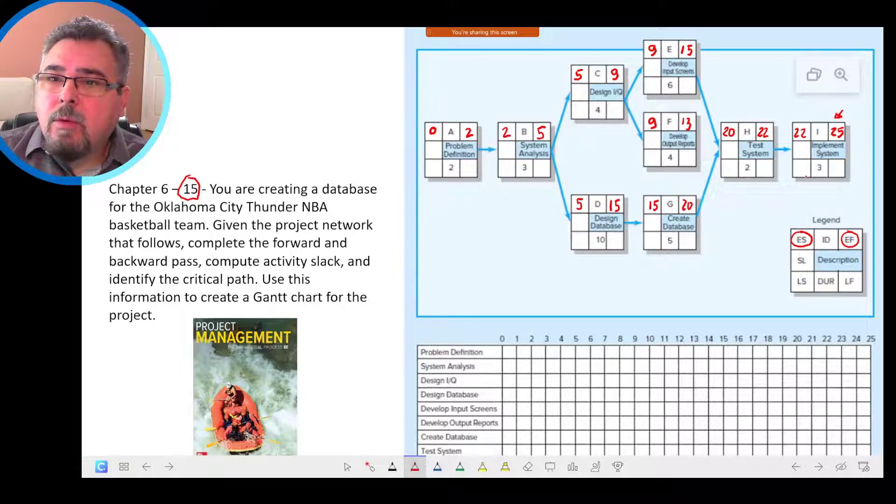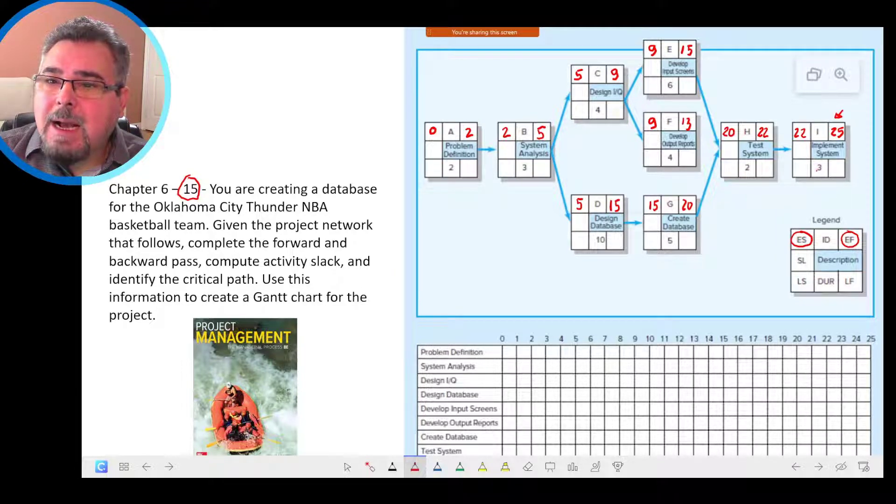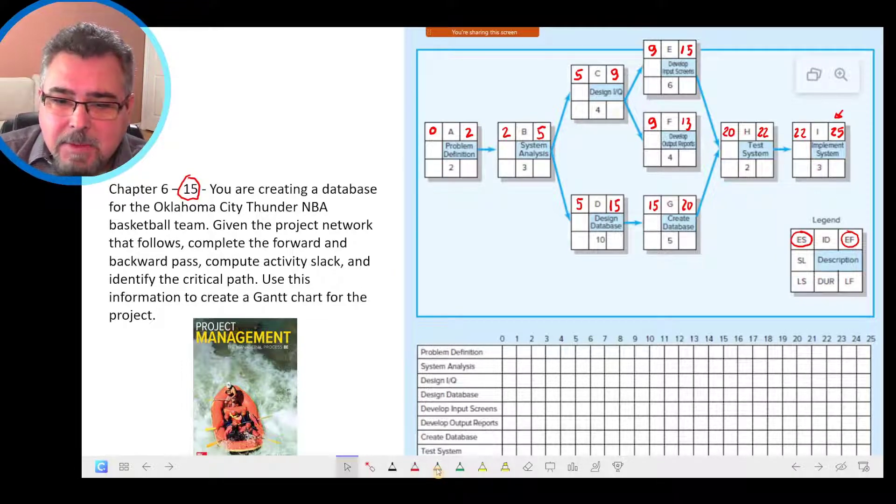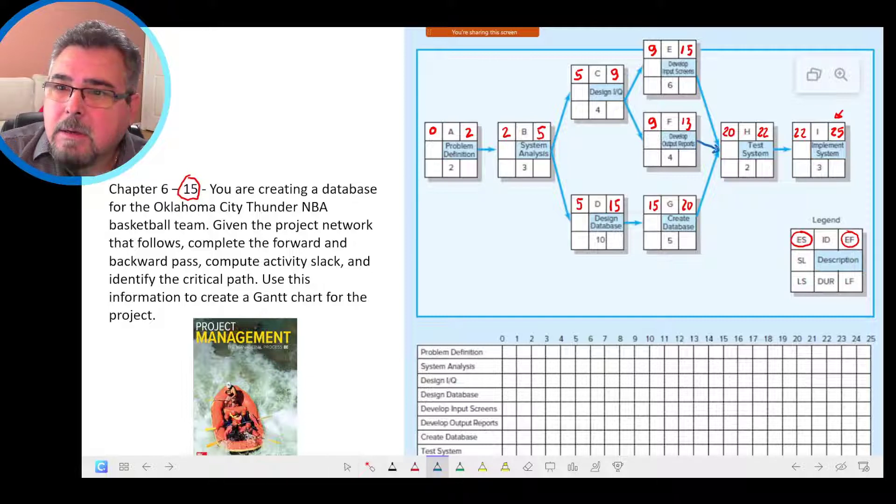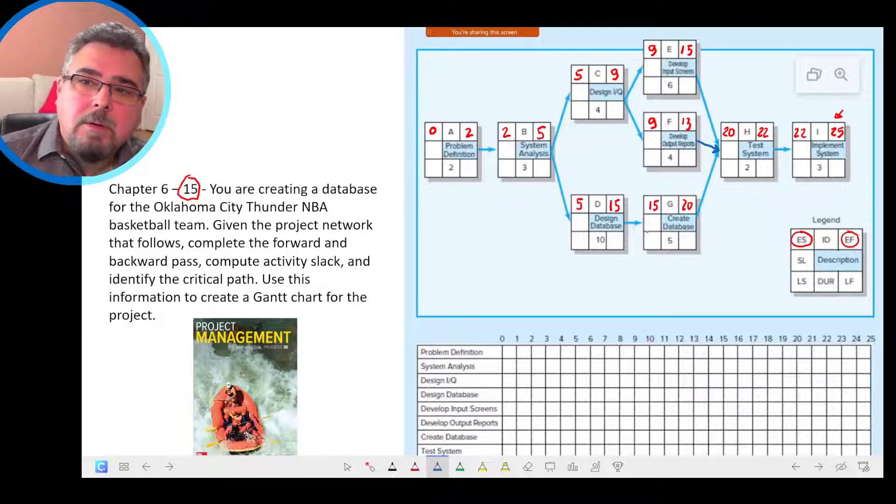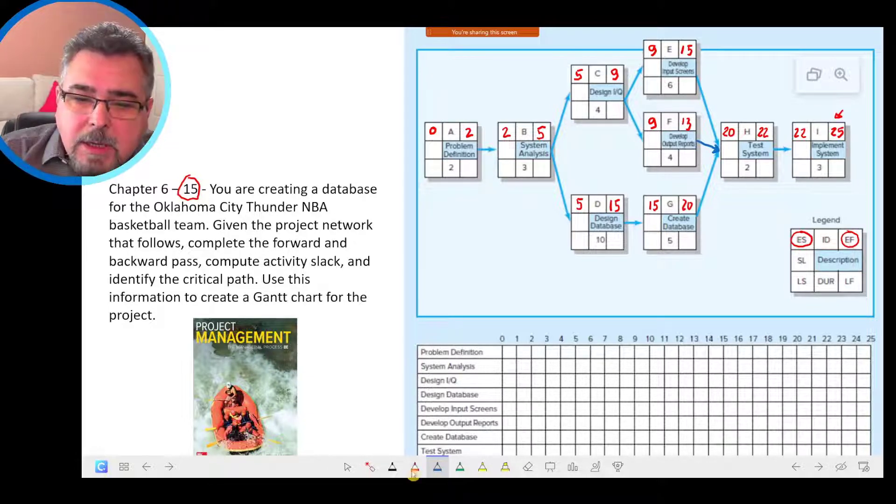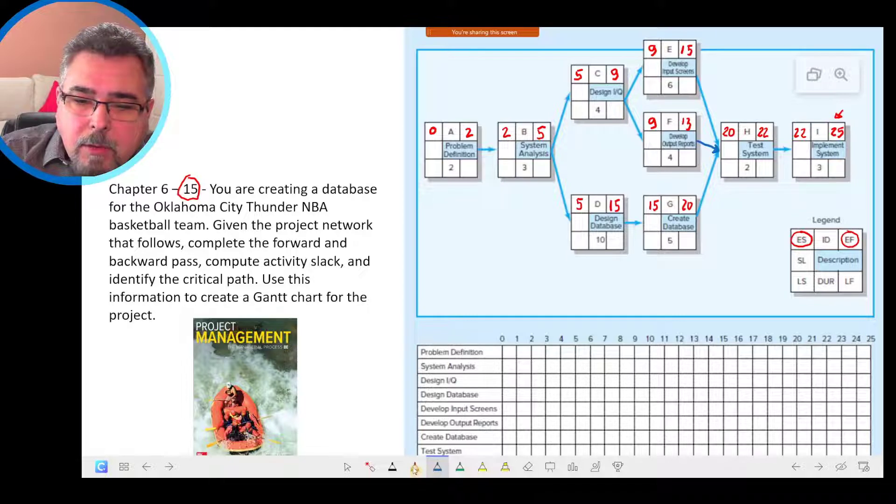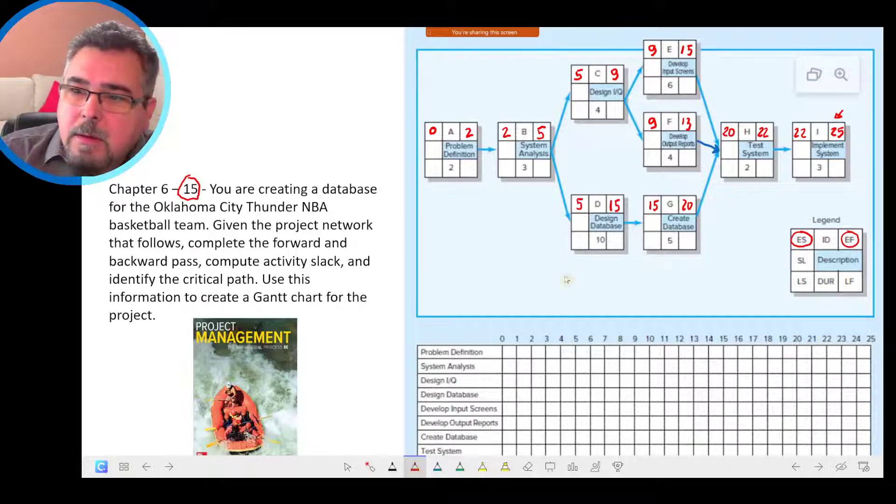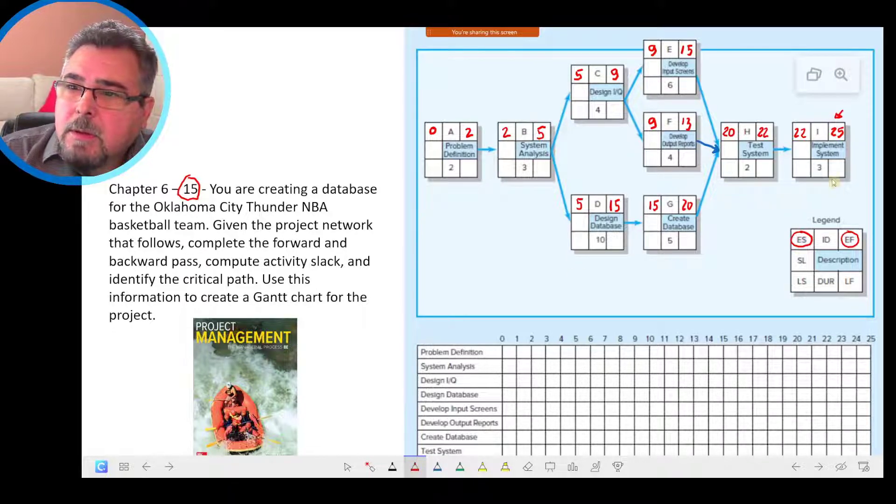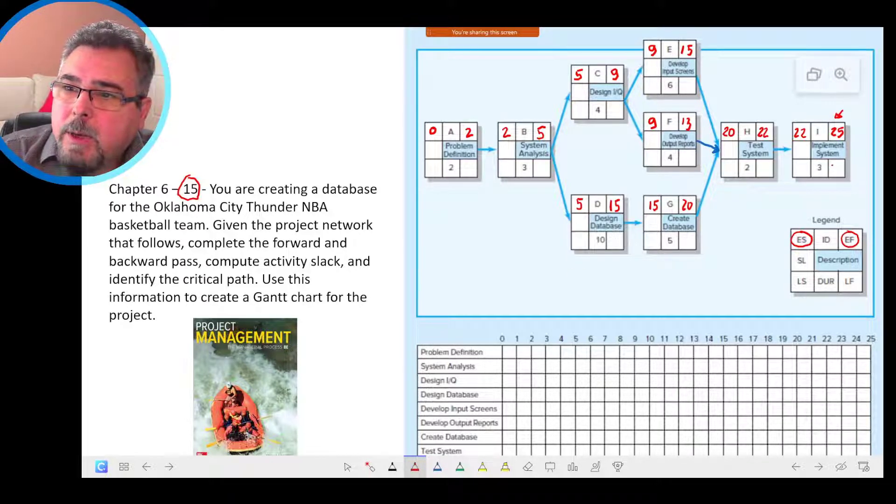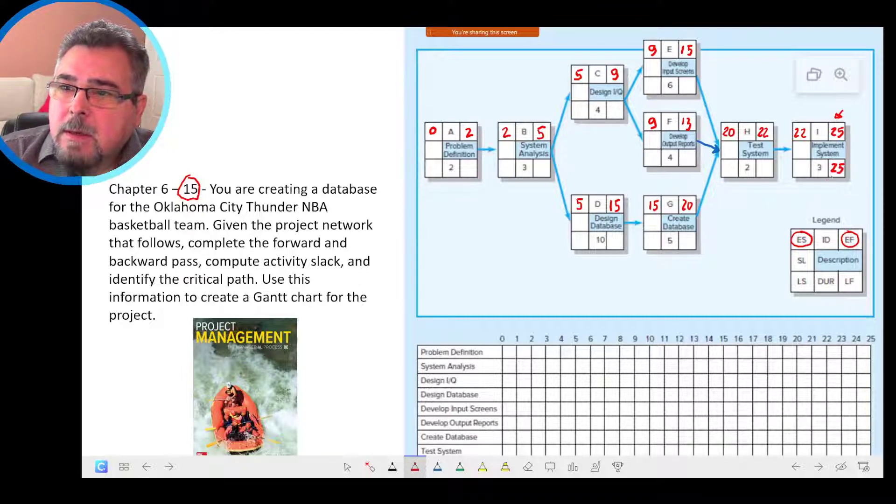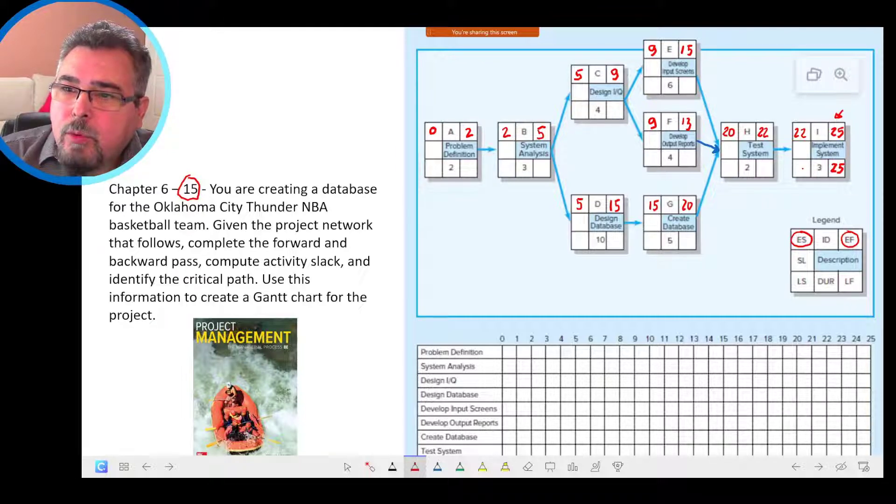Now, we move back. I guess there is something missing here, arrow here as well. Let's consider that there is an arrow in that direction. Let's do the backward path. We start in the back with 25, and we start subtracting moving backward.